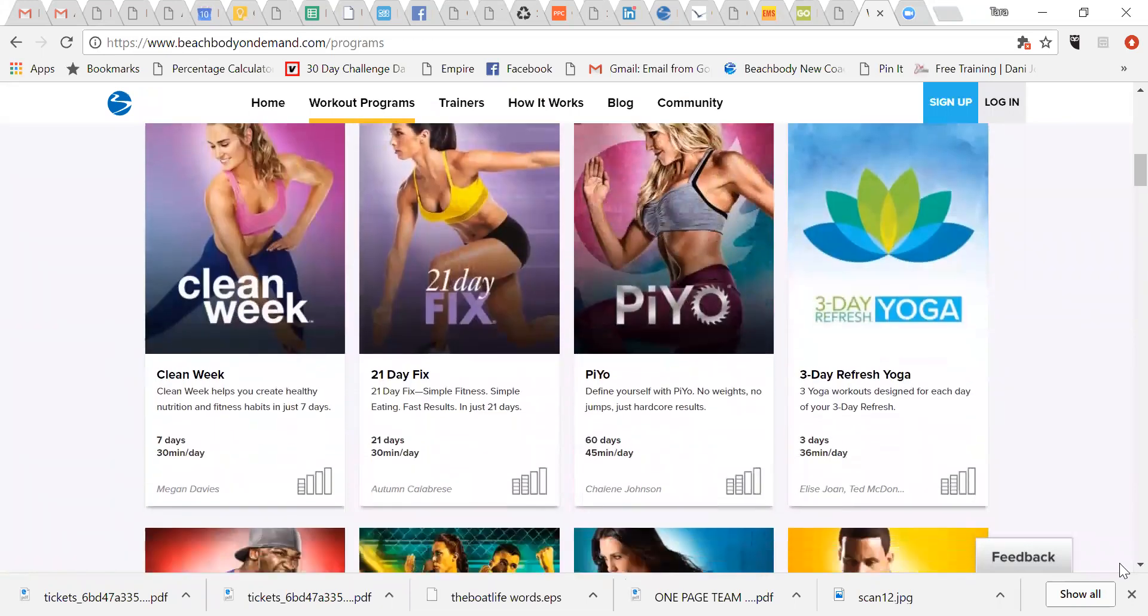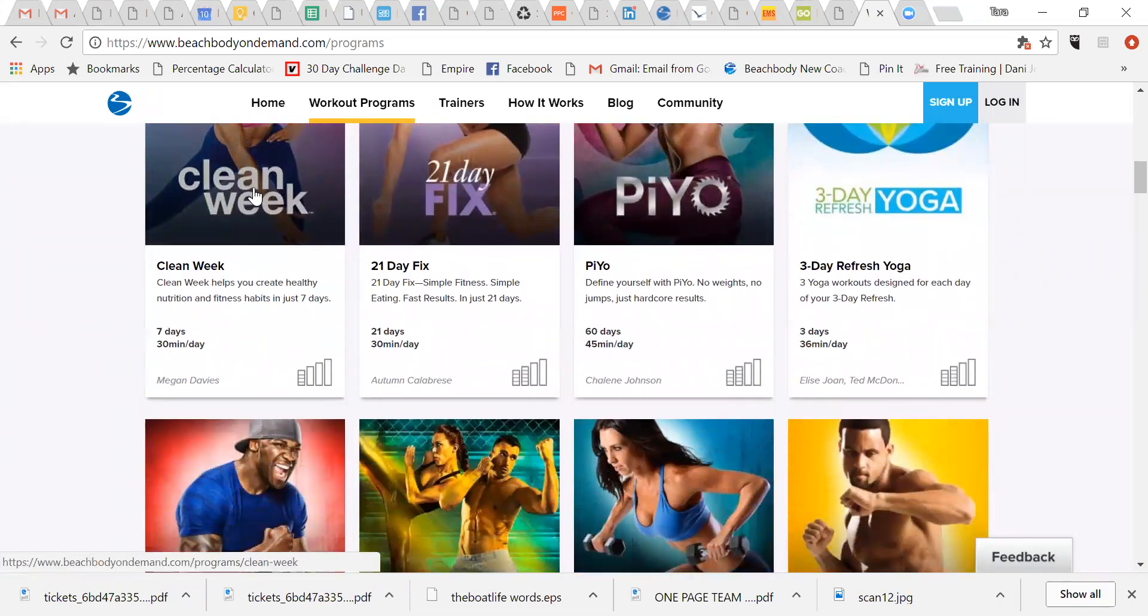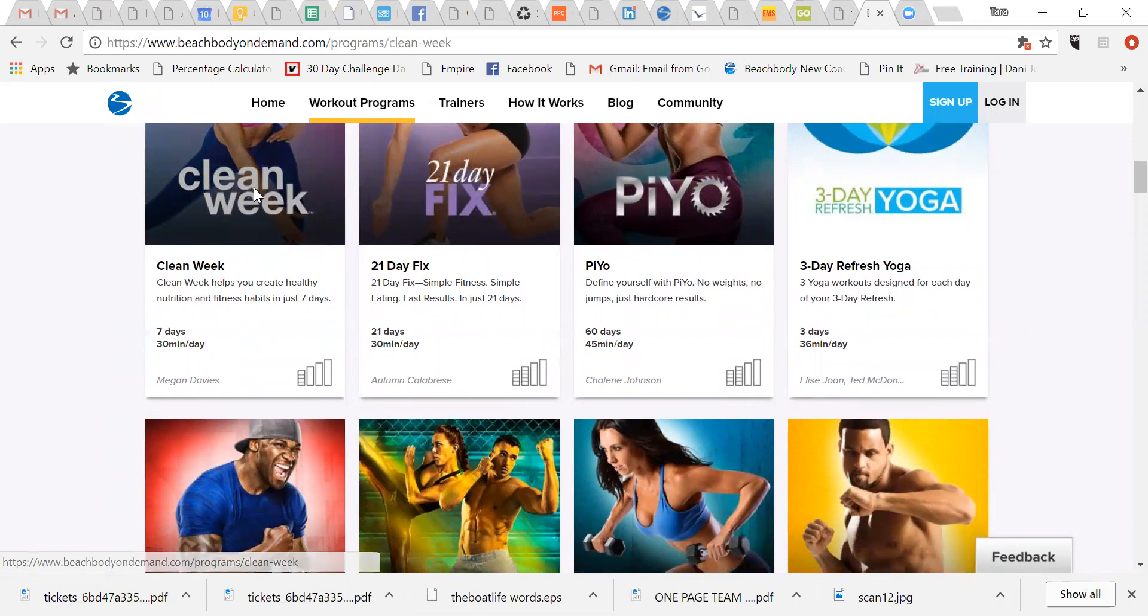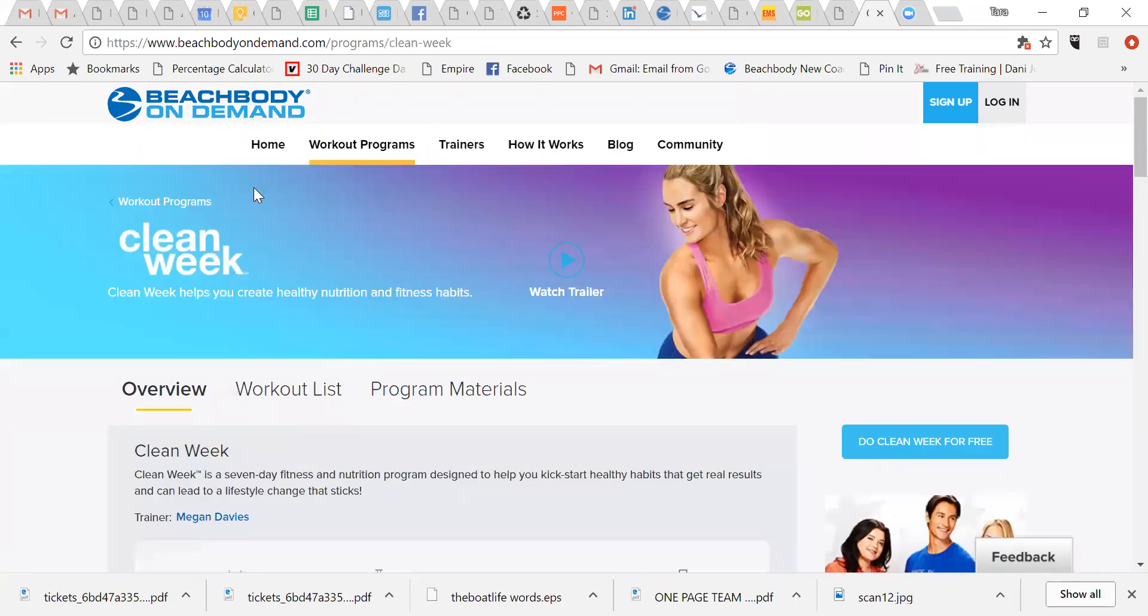everything pops up that is in the Beachbody library. So you can kind of see what's here. That doesn't necessarily mean you can access all of this. Clean Week is there. So you scroll down until you find Clean Week. And you do not need a subscription to Beachbody On Demand to access this page.